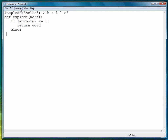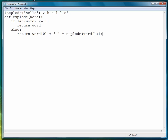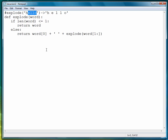Otherwise, we return the character at word[0] concatenated with a space, and then our recursive call. To recurse over the rest of the word — starting with hello, on the first recursive call we want the word to be e-l-l-o. So we use one colon to get a slice starting at position one through the rest of the string.